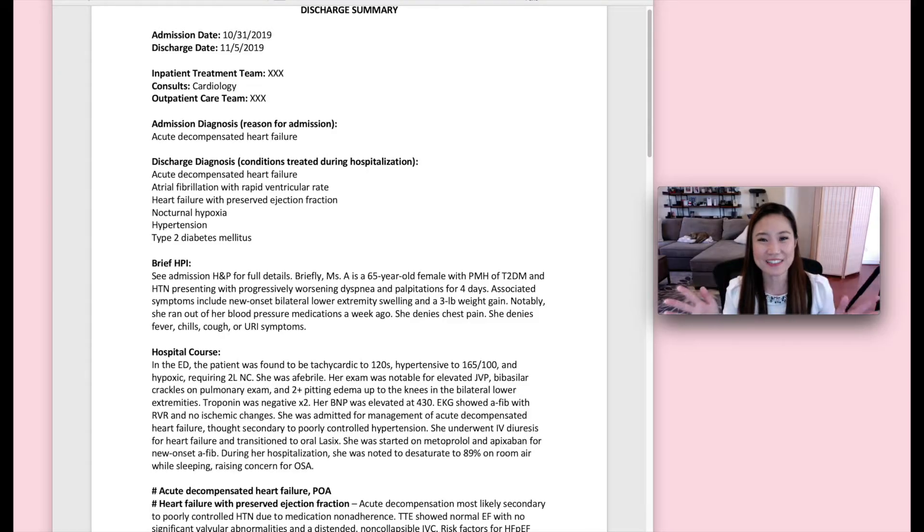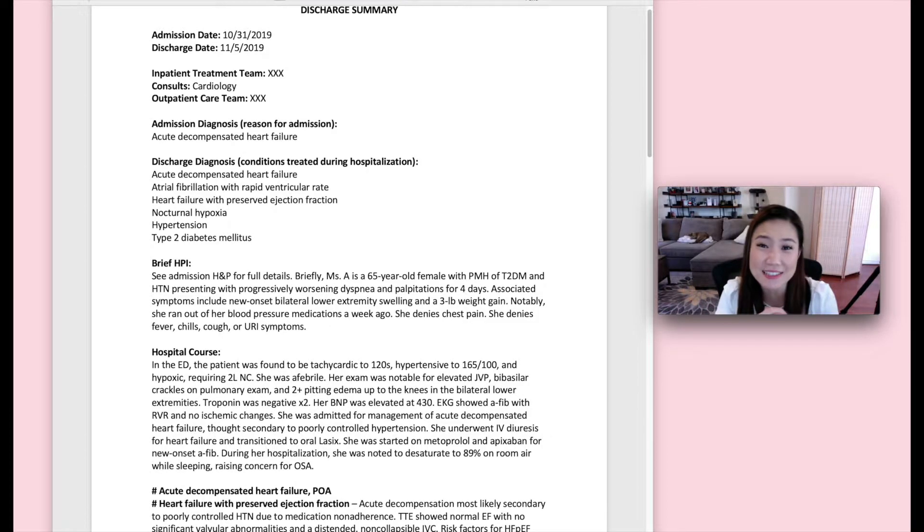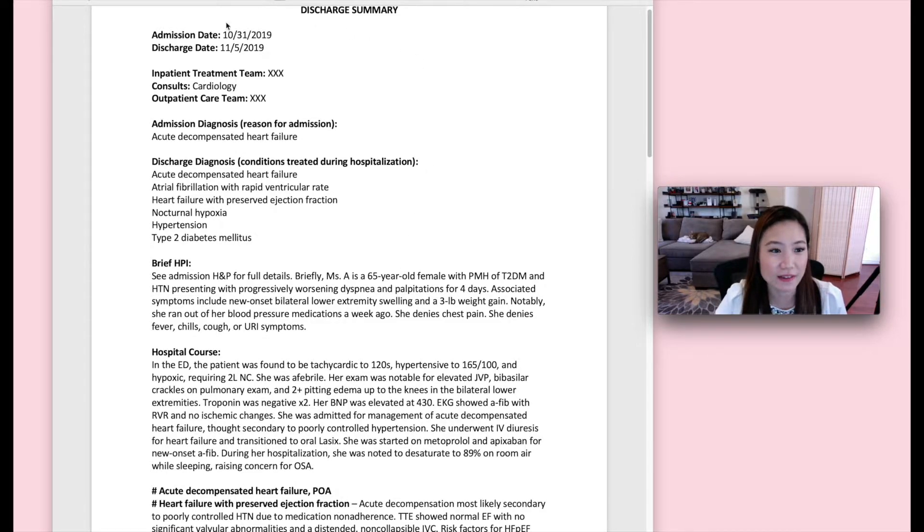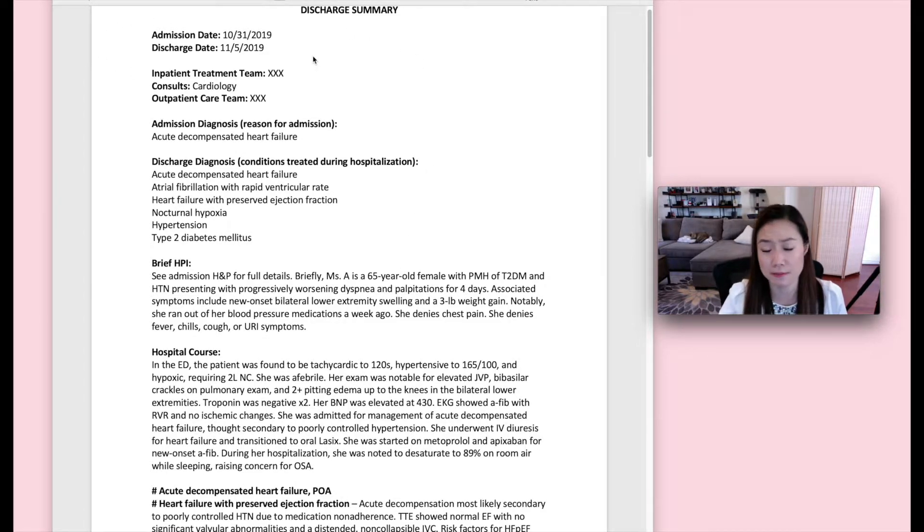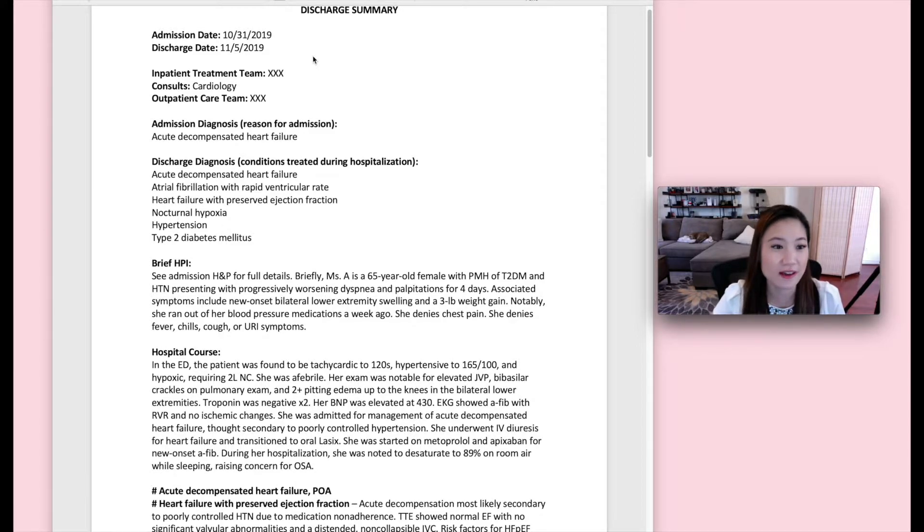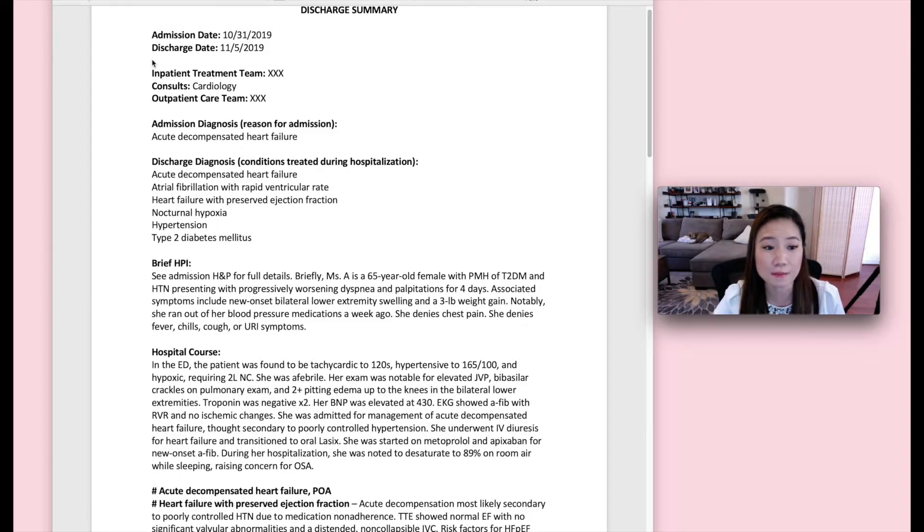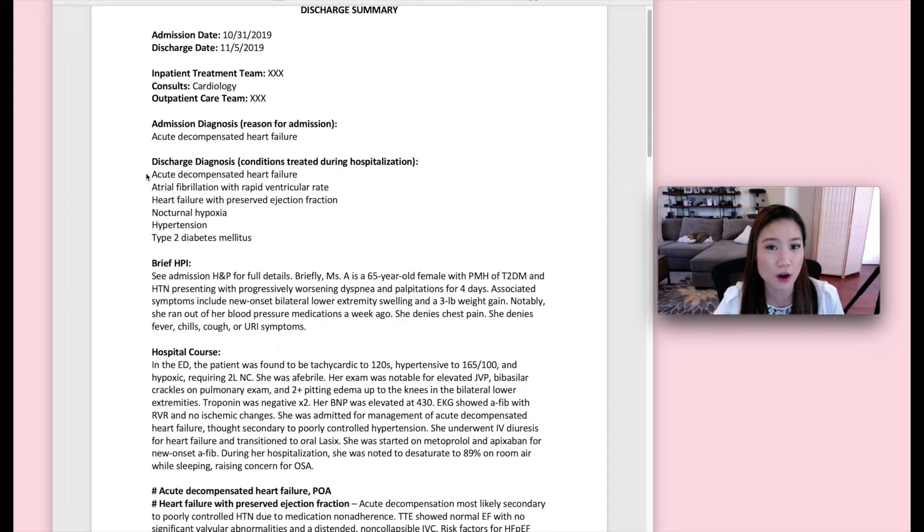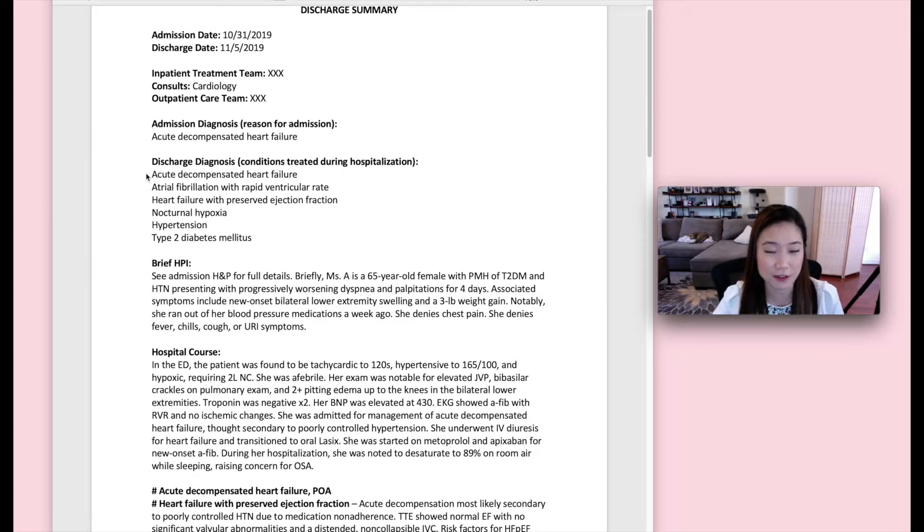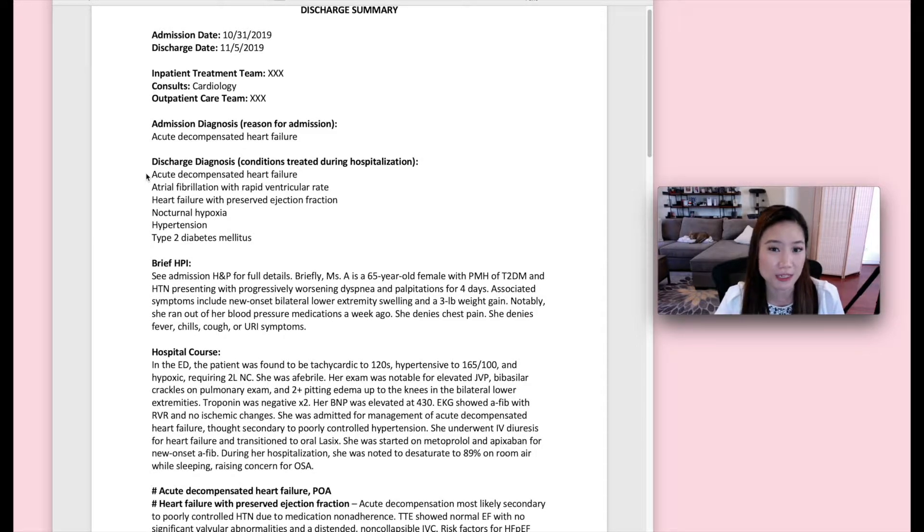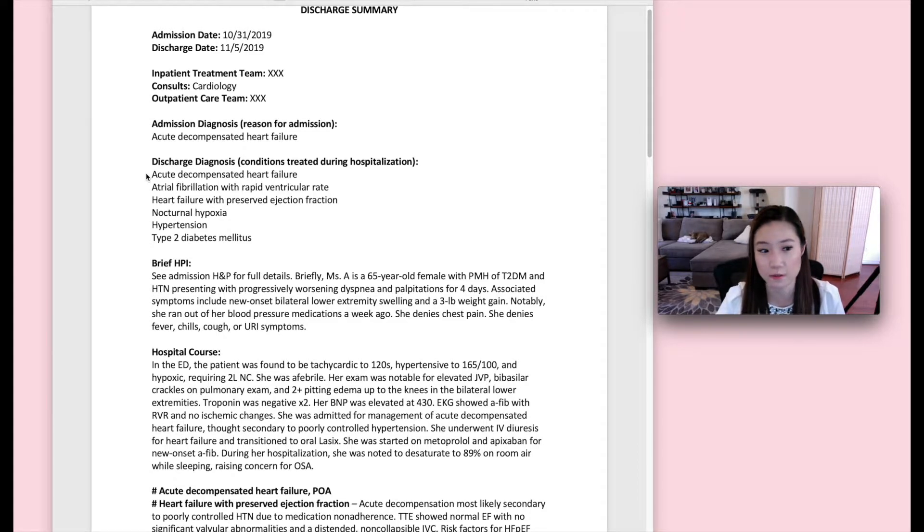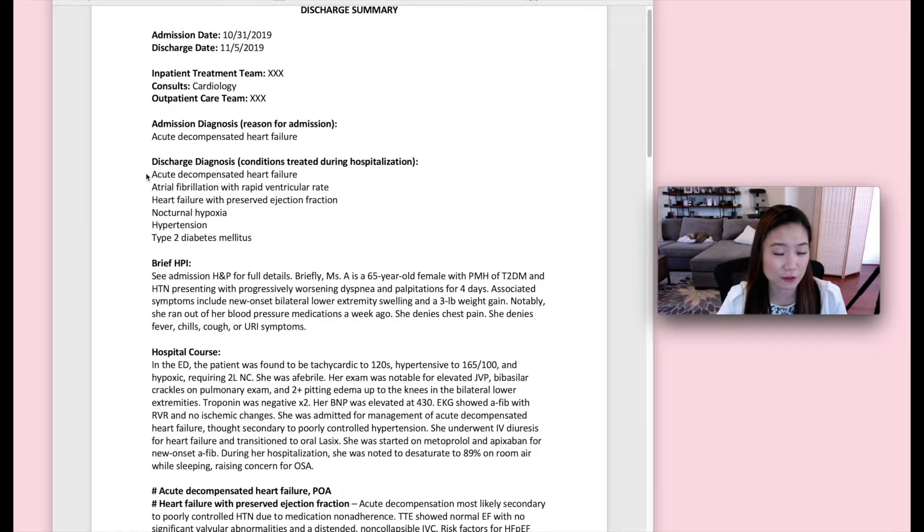So we're going to go over what is a pretty decent discharge summary. All right. So here we got the admission date and discharge dates, which I didn't mention before, but yes, they are at the top of the discharge summary. And then the team that took care of the patient and then the admission diagnosis and discharge diagnosis. So notice here that the admission diagnosis and the discharge diagnosis are the same. So they're both acute decompensated heart failure. And that's probably because when the patient was first admitted, they had clearly had acute decompensated heart failure and there wasn't really a better diagnosis. So that is why they were admitted.